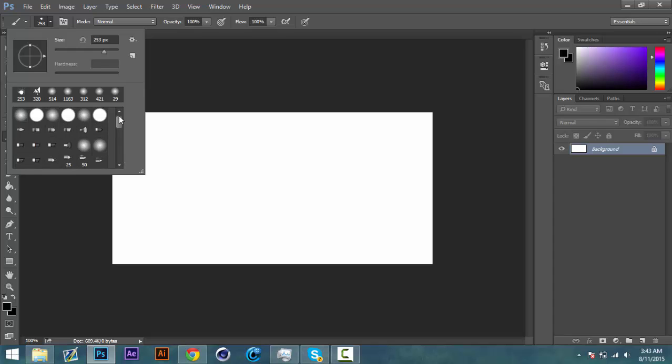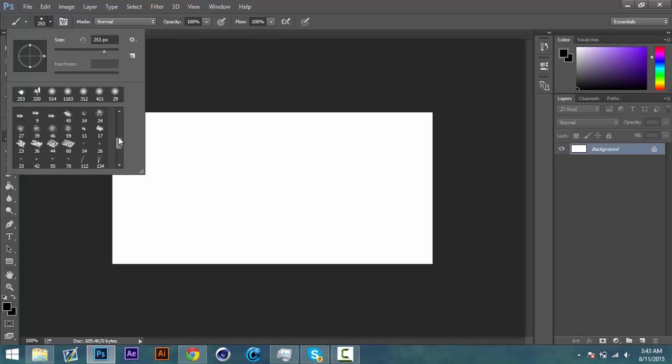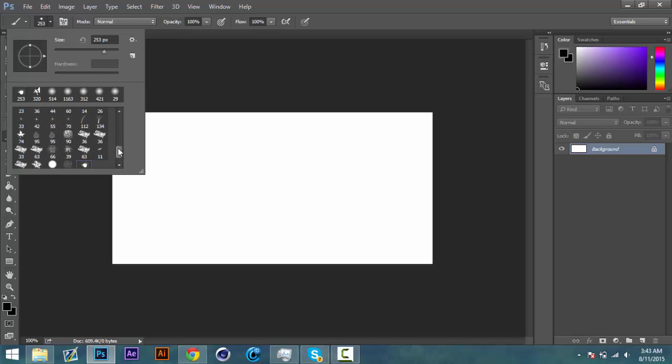Sorry if I sound a little tired right now. It's 3 in the morning and I just decided to get up and do a tutorial really quick. So yeah I decided to do something different and show you guys how to make a custom brush.